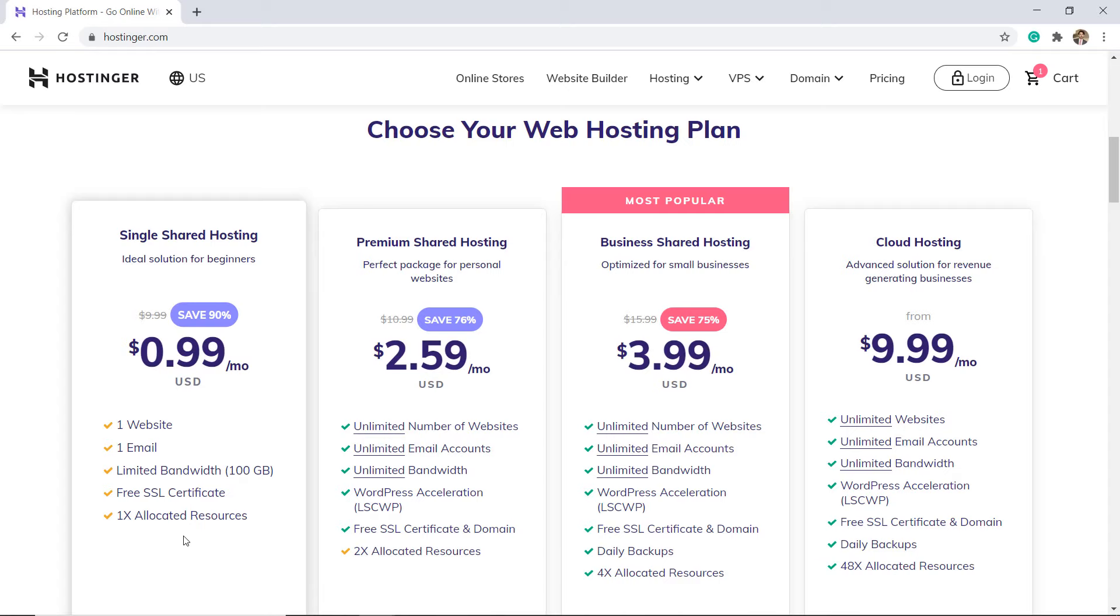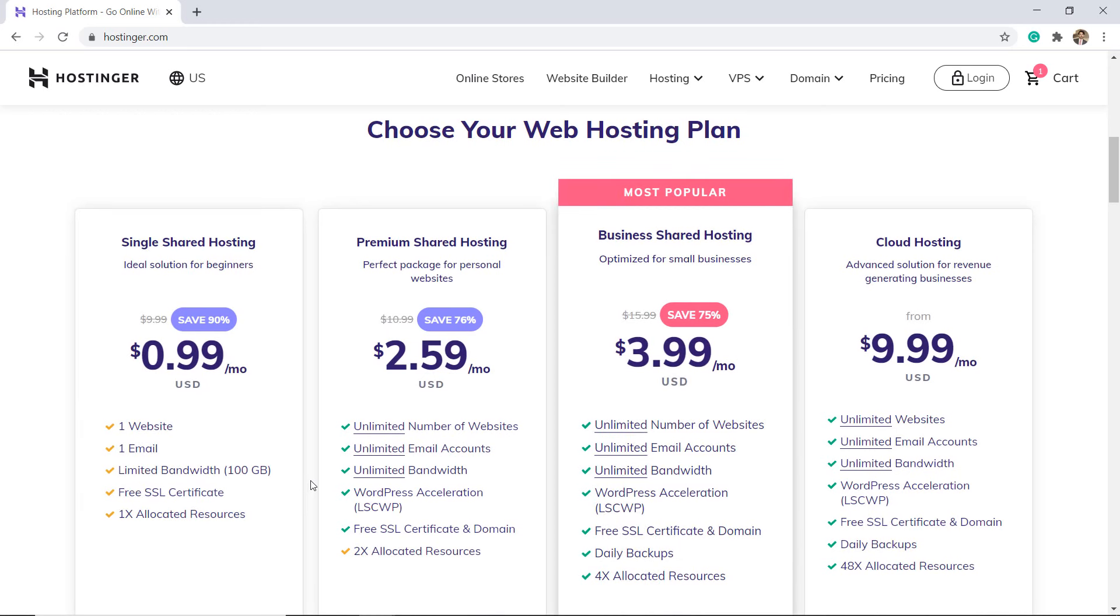Definitely enough to showcase your writing, creativity, products, services, or whatever you are planning on hosting.